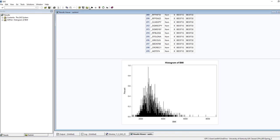I'm not going to worry about making the axes pretty — this isn't for publication, this is just for me to get an initial look at this variable. Looking at the x-axis, notice BMI is in the thousands — for example a BMI of 2,000 and 4,000. Remember there are two implied decimal places, so a BMI of 2,000 really represents 20 and 4,000 really represents 40. They store it this way so they don't have to include a decimal place, which can sometimes cause problems when reading in data.